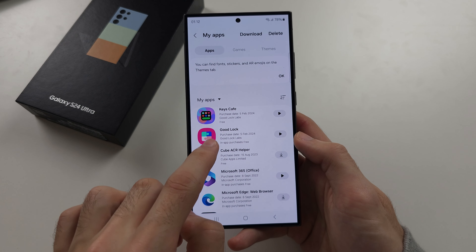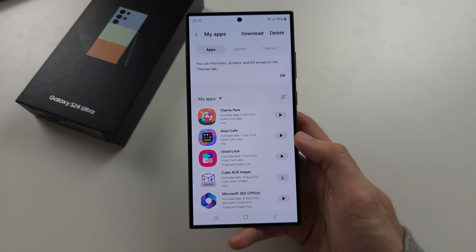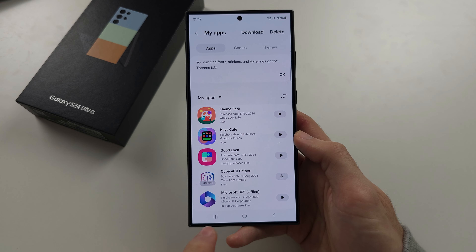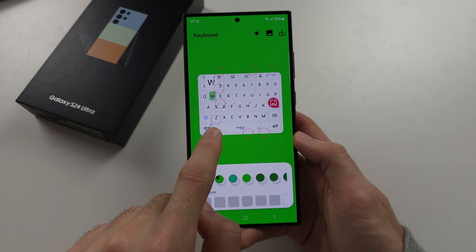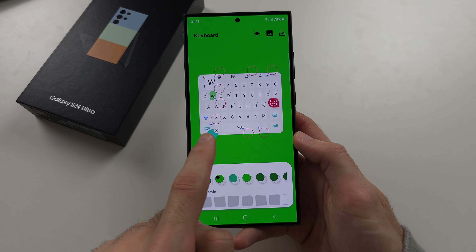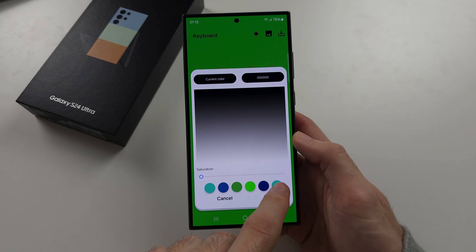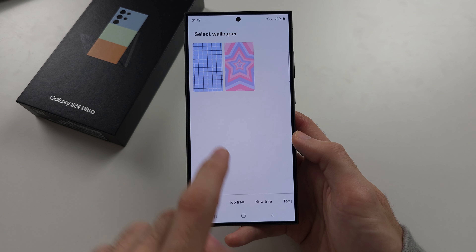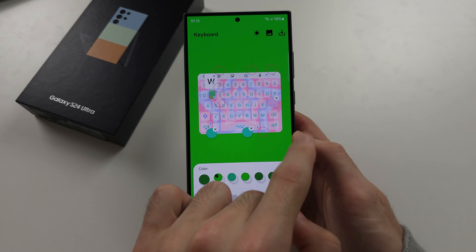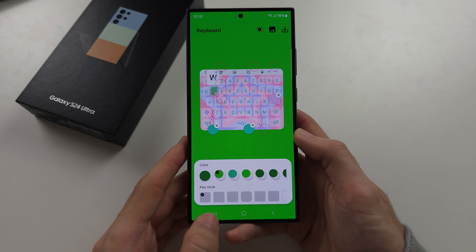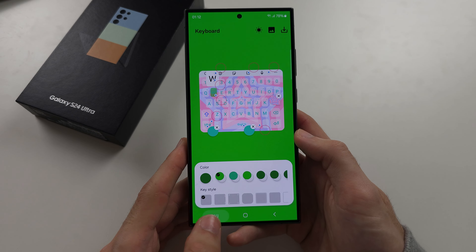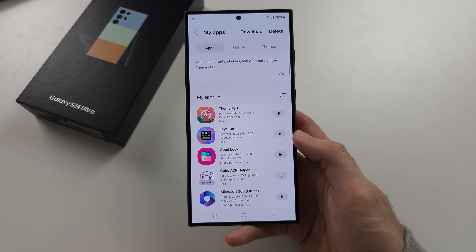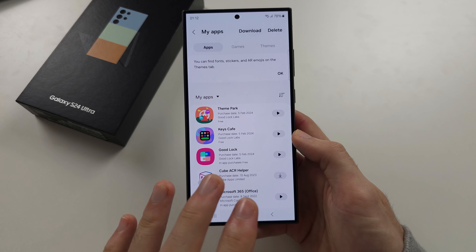That app is Theme Park. You would need to get Theme Park from the Samsung Store as well. In Theme Park, you can customize literally every element of the keyboard — you can change the colors, and if you go to image, you can change the background image of your keyboard. I'd recommend looking up dedicated tutorials on Keys Cafe and Theme Park if you want to go deep there.